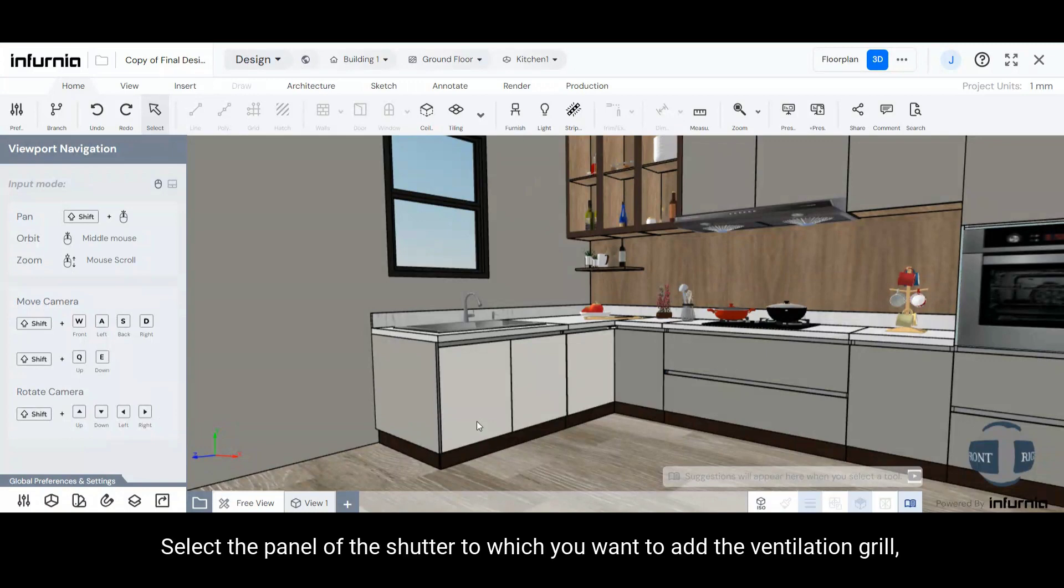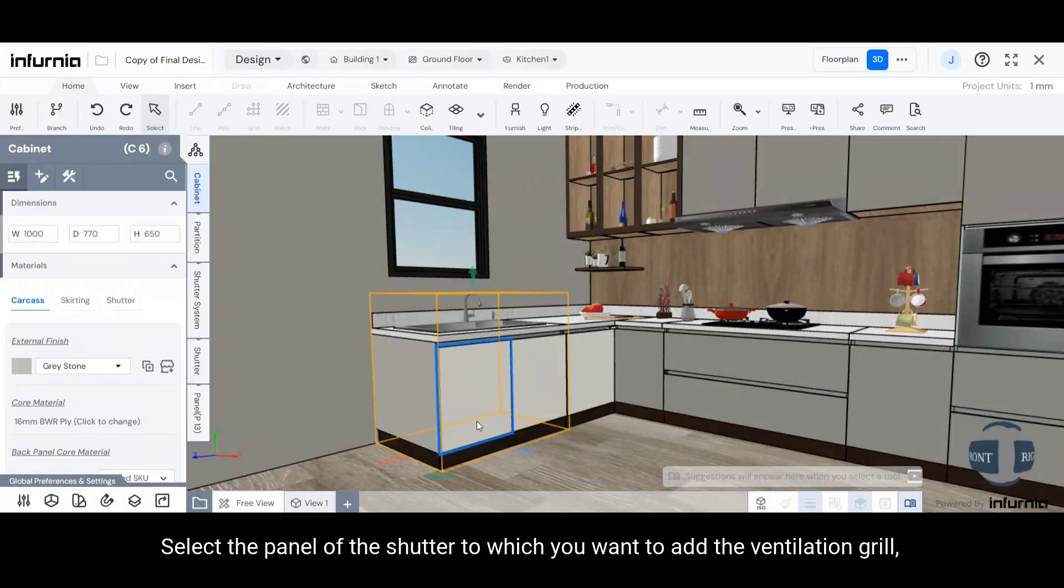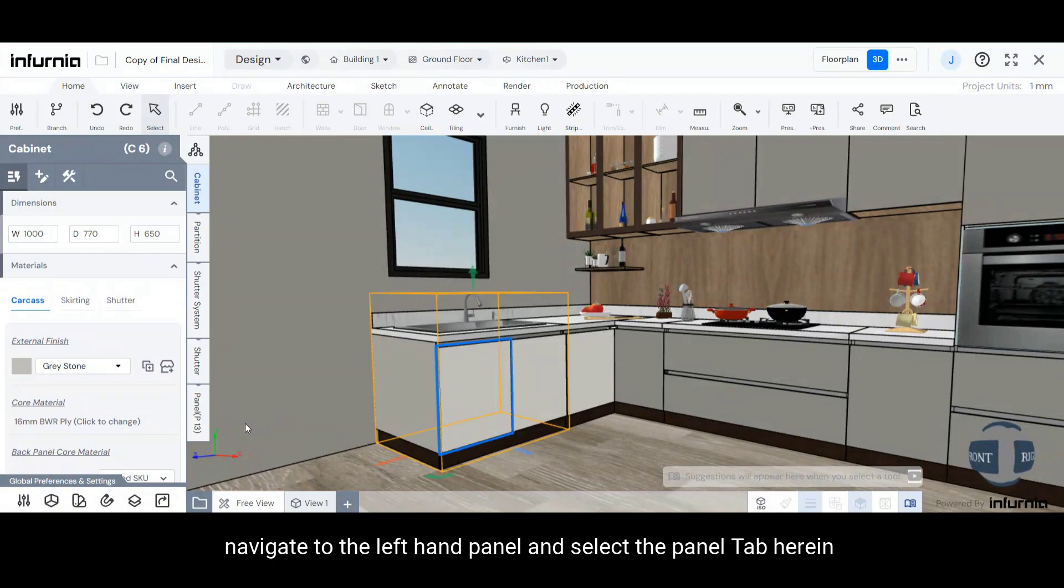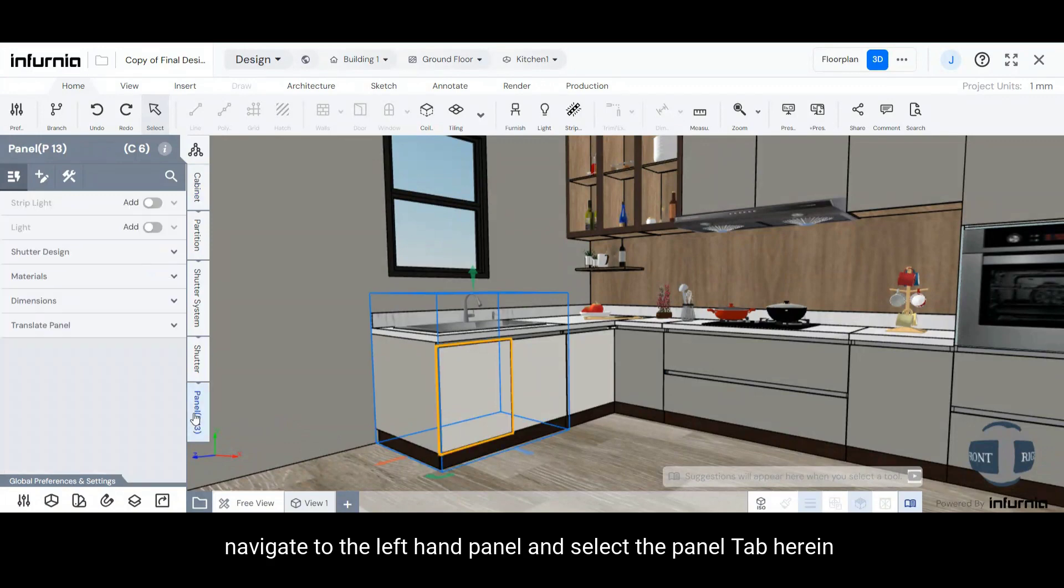Select the panel of the shutter to which you want to add the ventilation grill. Navigate to the left-hand panel and select the Panel tab.